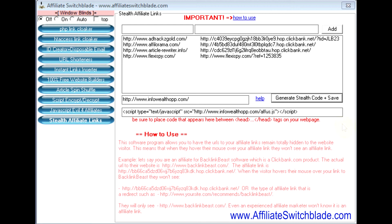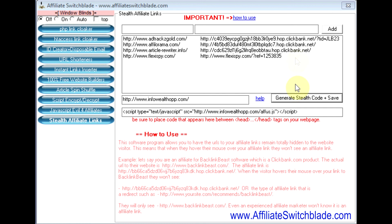With Stealth Affiliate Links, you're in 100% control. Anything that is required with any of these software programs in Affiliate Switchblade is 100% in your control, and it does not require anybody else for you to be successful.